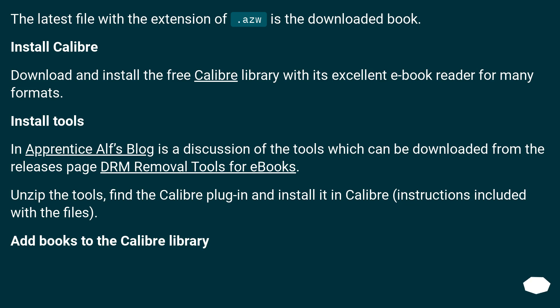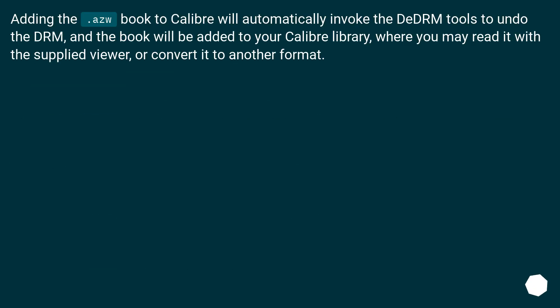Add books to the Calibre library. Adding the .azw book to Calibre will automatically invoke the DeDRM tools to undo the DRM, and the book will be added to your Calibre library, where you may read it with a supplied viewer or convert it to another format.